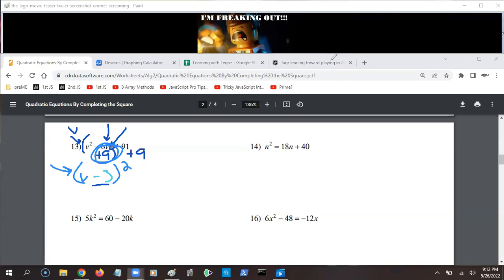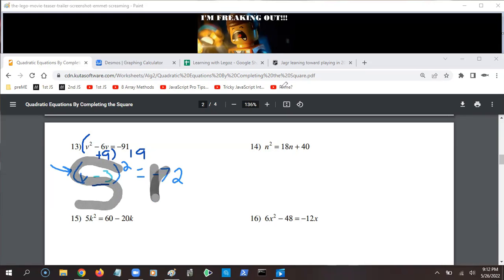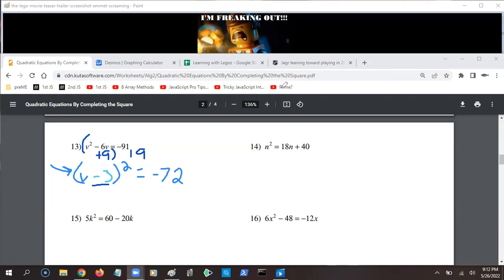That right there is the heart and soul of completing the square — you added something very particular to make the left side look like a perfect square. Don't forget we did the same thing to the other side: negative 91 plus 9 is negative 82. Now I have something squared equals a negative number, and when I try to take the square root of a negative number it's not possible. So the answer to number 13 is: no solution.